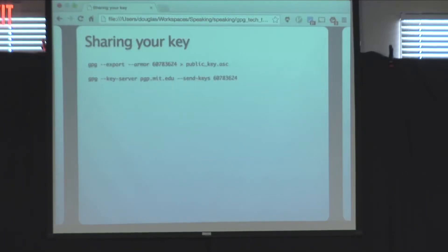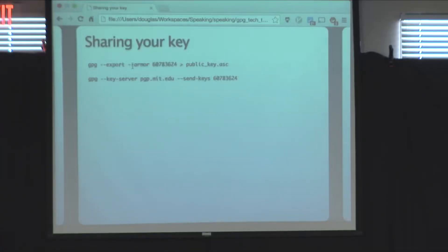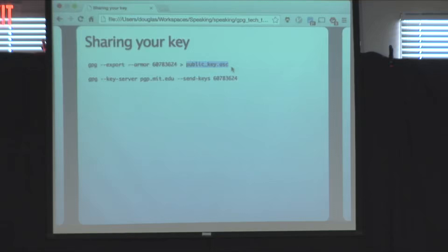Now that we have a key, we want to share it. One way is to export the key — this only exports the public key, not your secret key. There is an export secret keys command if you want to back up the secret key. The 'armor' flag tells it to use ASCII armor, so it looks like plain text. Give it your key ID and pipe the output to a file. That file is your public key you can give to people — use this to do encryption and signing.